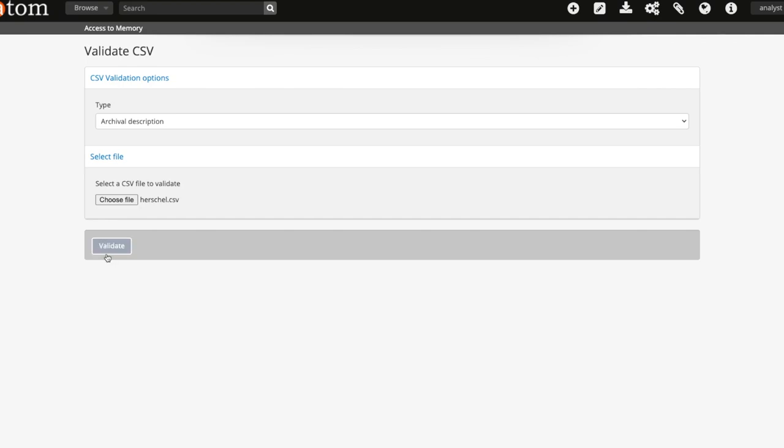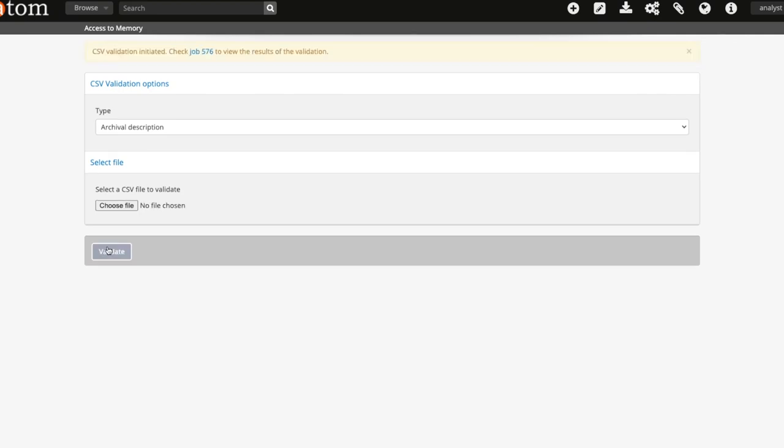Select the file you wish to import with the choose file button and then select validate button once the file is uploaded.